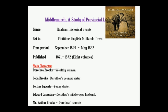Next question: what is the name of Mr. Brooke's estate? Options: Tipton, Lowick, Freshitt, Stonecourt. Correct answer: Tipton.